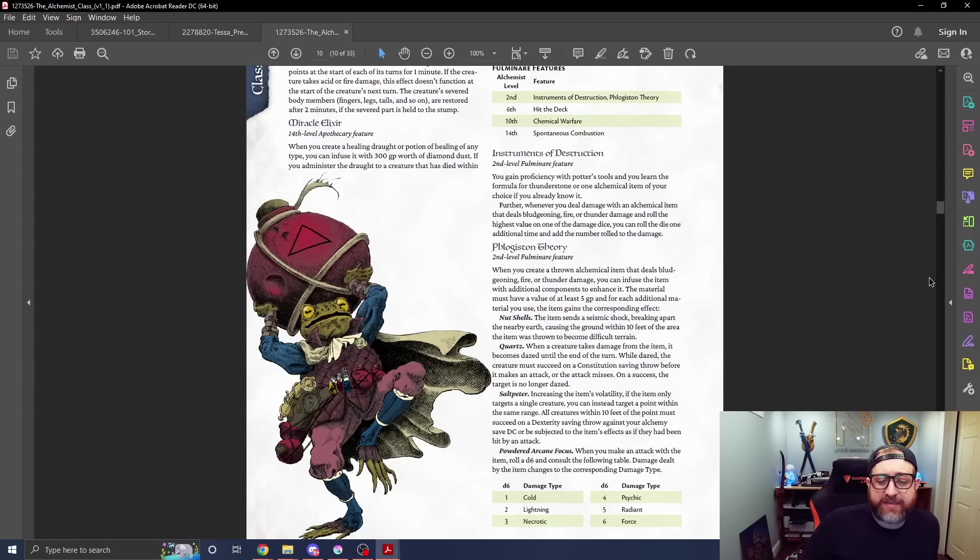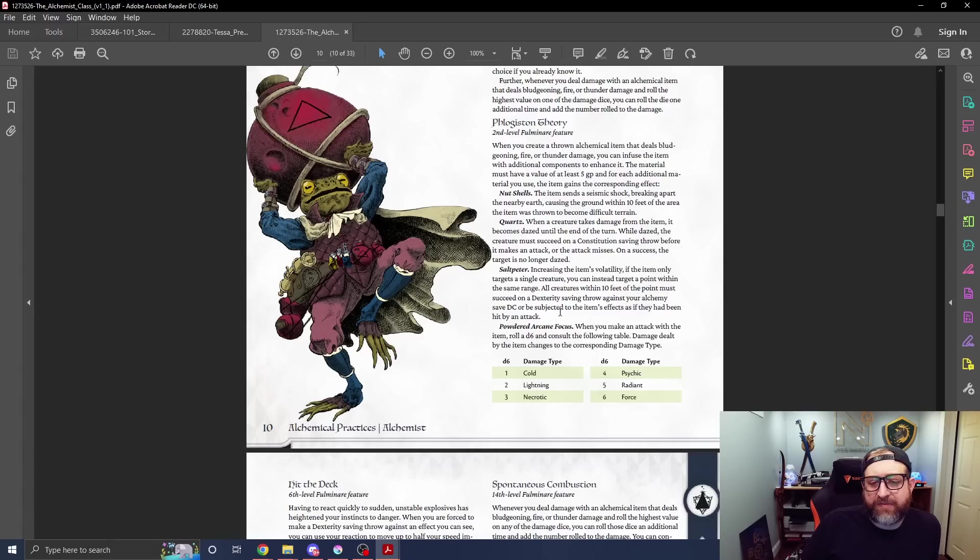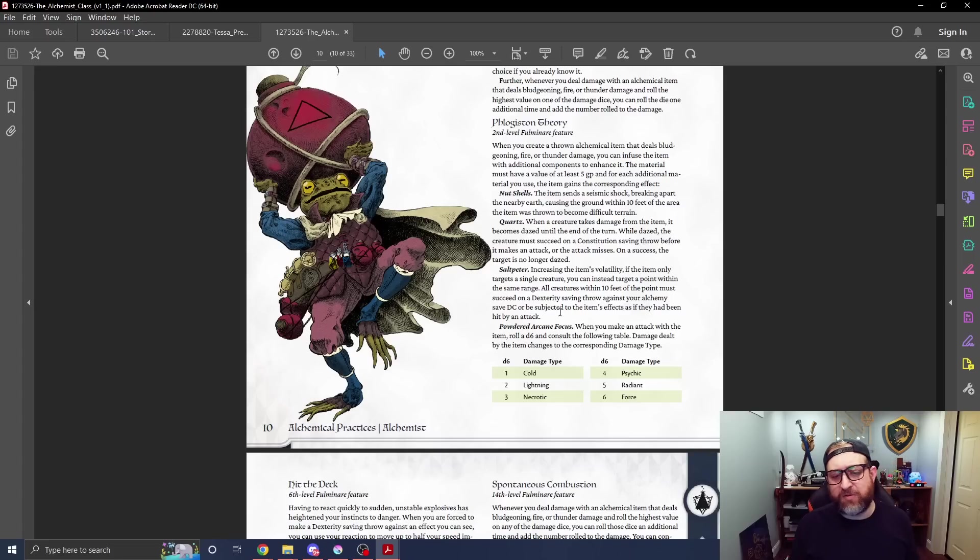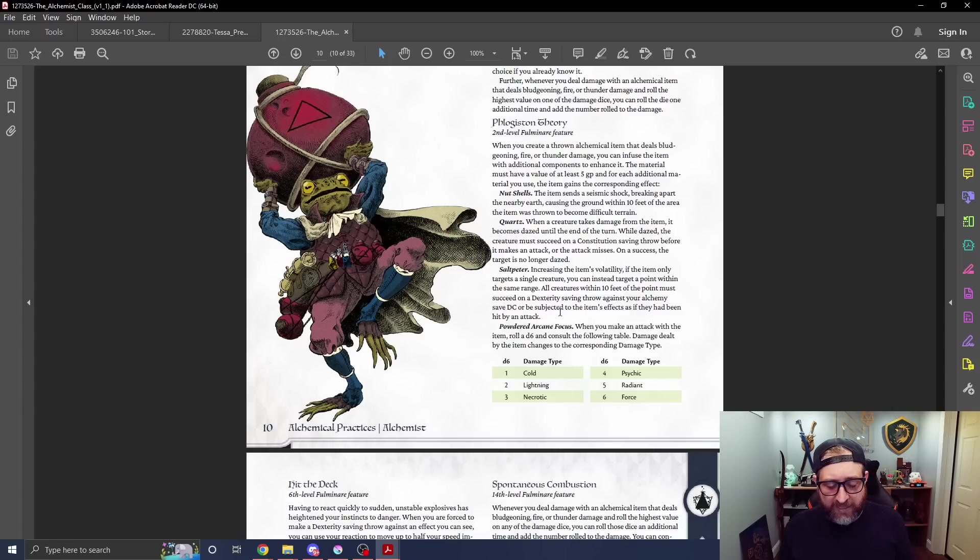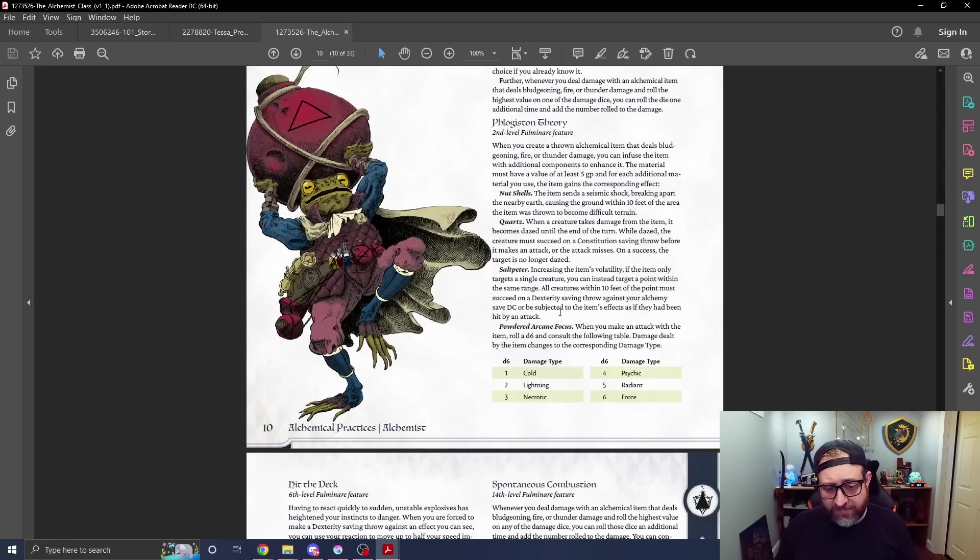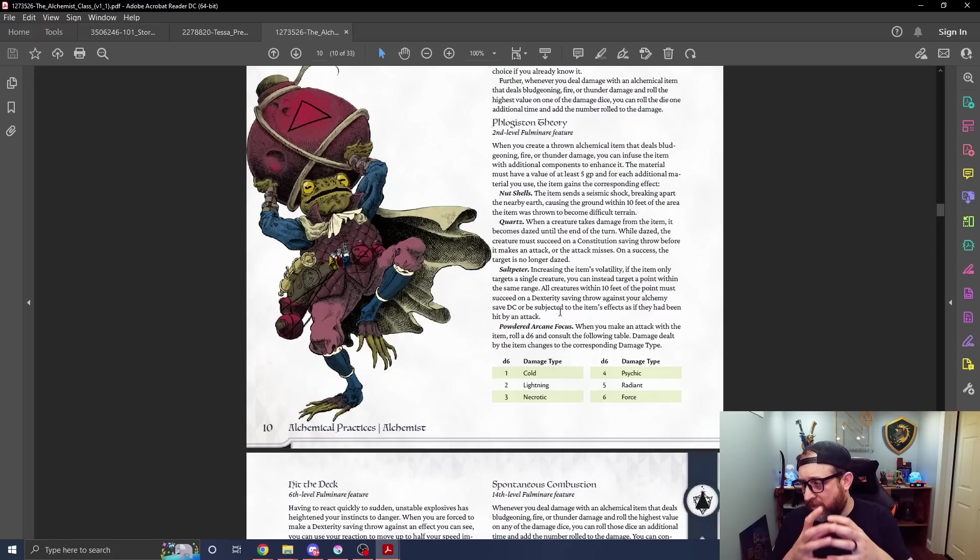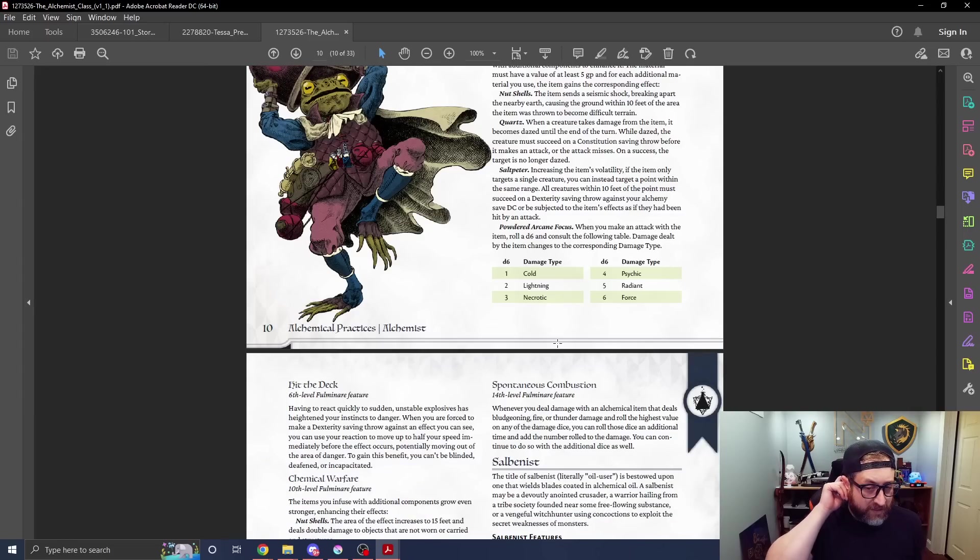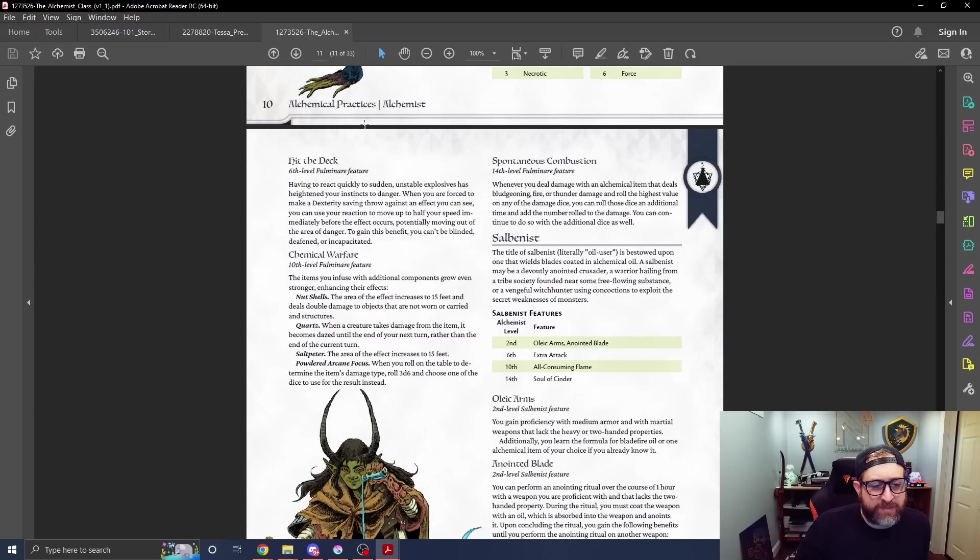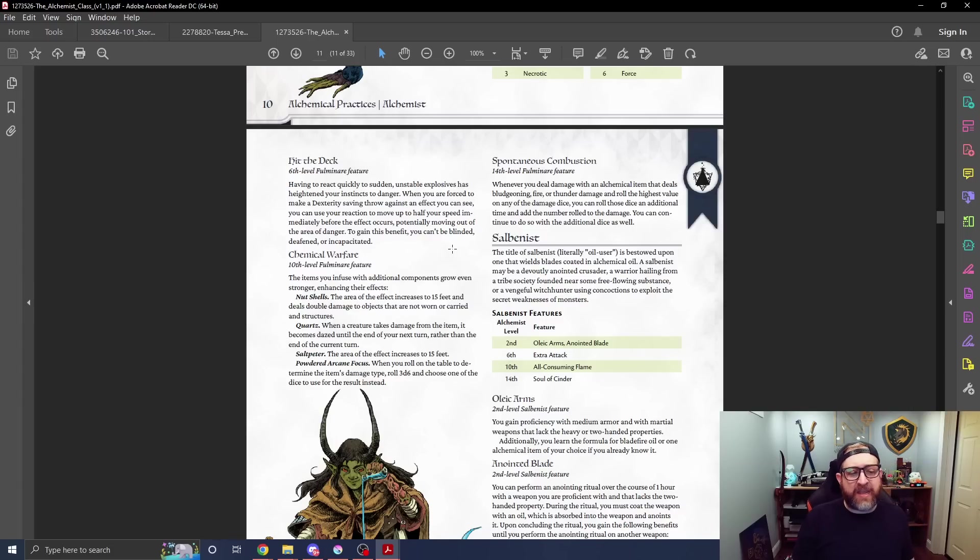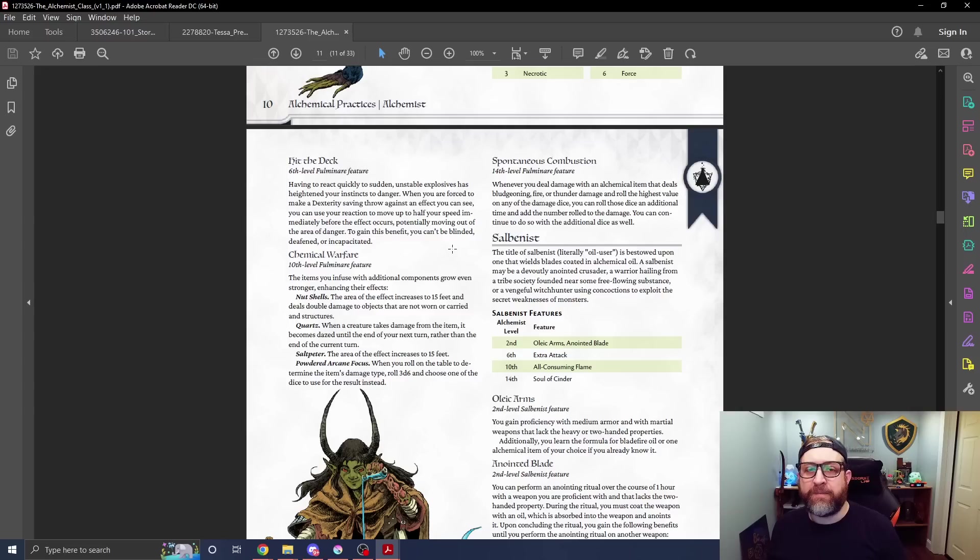Then you get flogiston theory, which basically allows you to alter the way you create things. The material must have a value of at least 5 gold pieces. For each additional material, the item gains the corresponding effect. This is when you're making an item that deals bludgeoning fire or thunder damage. You can make it out of a shell, out of a nut as opposed to a pot, and then it breaks and does difficult terrain within a 10-foot area where it breaks. Quartz adds a daze effect. Saltpeter - all creatures within 10 feet must make a dex save or take the effect of the item. The nutshell just makes difficult terrain. Saltpeter makes it an AoE. Powdered Arcane Focus - when you take an attack, roll a d6 and it changes the damage type. Hit the deck is when you are forced to make a dexterity saving throw against an effect you can see, you can use your reaction to move up to half your speed immediately before the effect occurs, potentially moving out of the area of danger, which is a pretty cool effect.